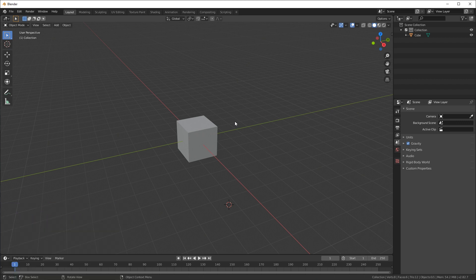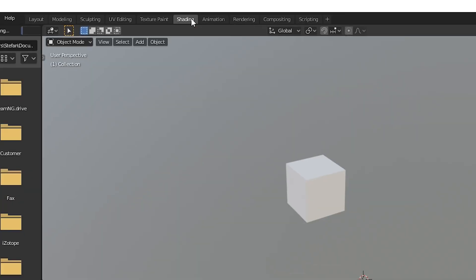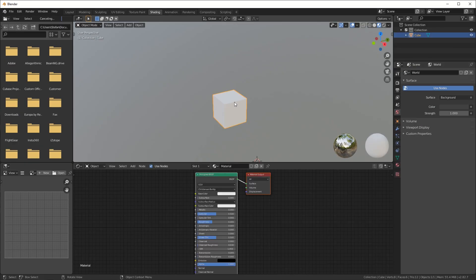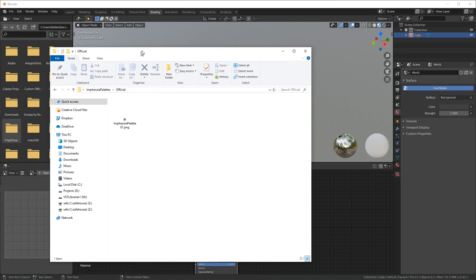I also create a material. So if you go to the shading tab and click on the cube, that'll bring up the default material here. Check out the description for a link to this palette that I'm using now.